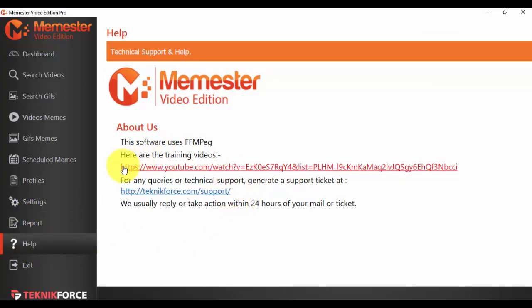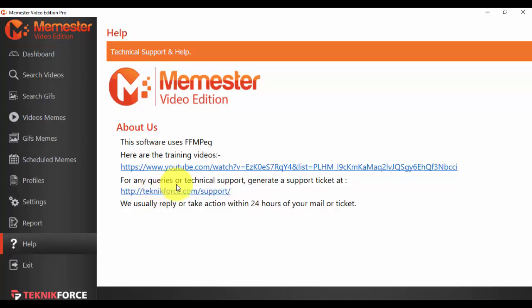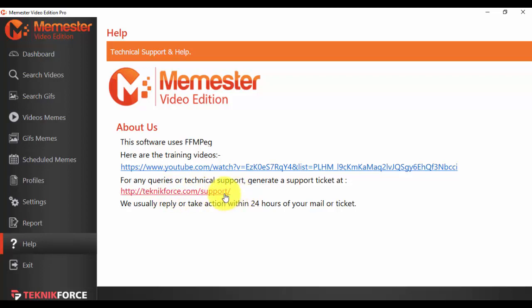And also if you have any questions or you think you cannot solve any problem by using the training videos, just send a support ticket. TeknikForce.com/support and we will come back to you as quickly as possible.